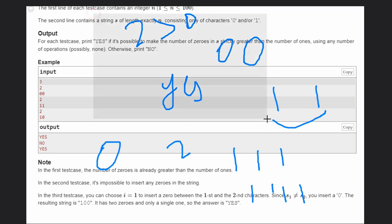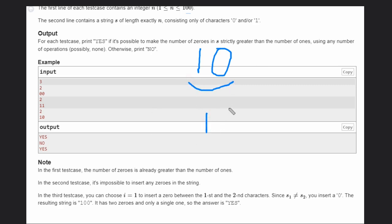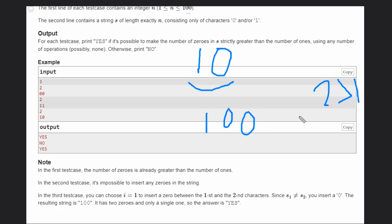In the third example we have '10'. Since 1 and 0 are different, we can insert a 0, giving us '100'. Now the count of 0s is 2 and count of 1s is 1, which is strictly greater, so we return yes.